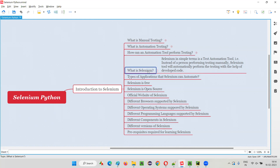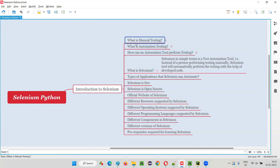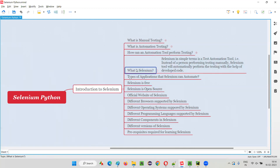So that's all for this session. In the next session, I'm going to explain another topic from this introduction to Selenium category. In the previous sessions, I already explained what is manual testing, what is automation testing, and how an automation tool performs testing. In this session, I covered what is Selenium. In the next session, I'm going to explain the types of applications that Selenium can automate.